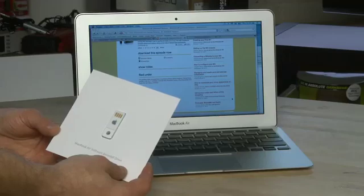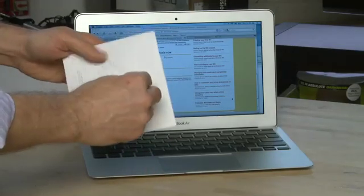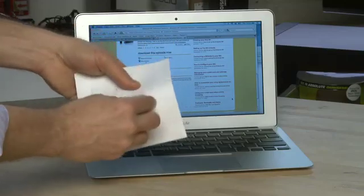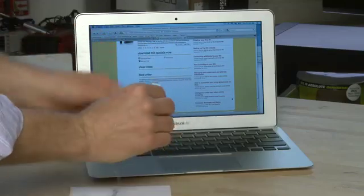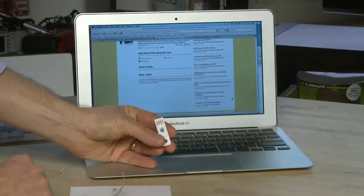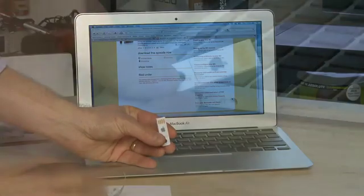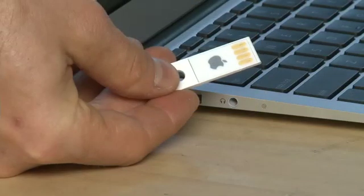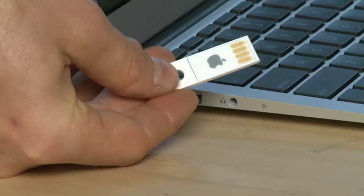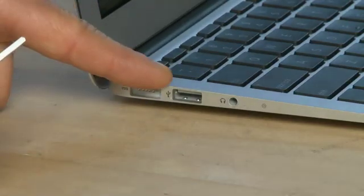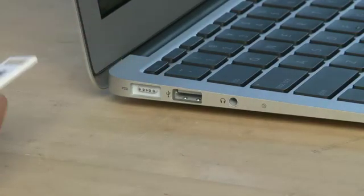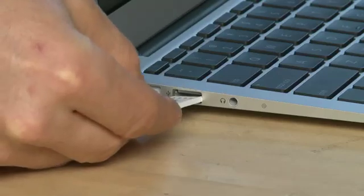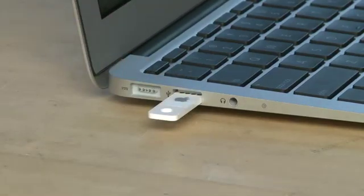So the first step of course is to get the USB drive out of the packaging and that's usually as simple as peeling the back off of this and pushing it out. So now we have the USB key. So this is what we use to reinstall the operating system. So you take your USB recovery key and you put it into one of the available USB slots you have on your MacBook Air. The Apple logo will go up, put it in and push it into place.